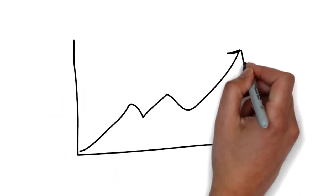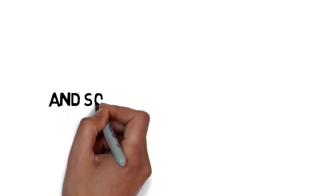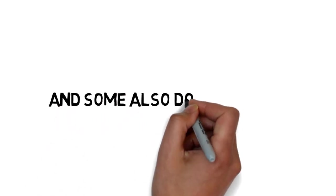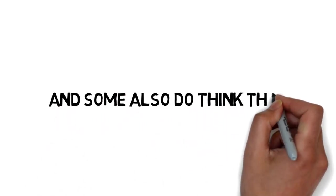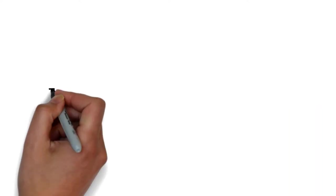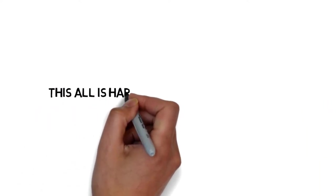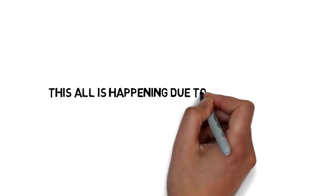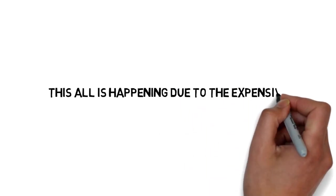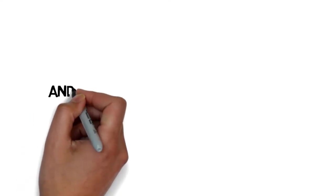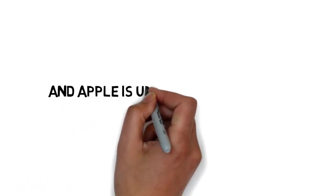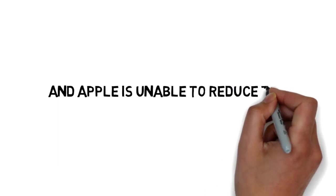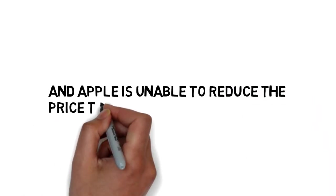Some also think that this is all happening due to the expensive OLED panel used in the iPhone 10, and Apple is unable to reduce the price.